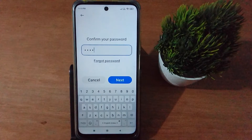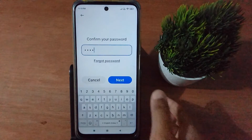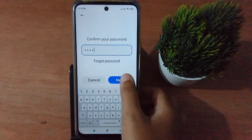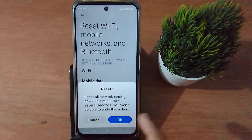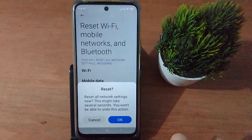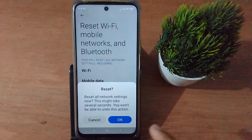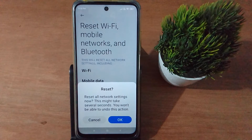After confirming your password, click Next. It will say Reset All Network Settings — note this may take several seconds and you won't be able to undo this action. Click OK to proceed.